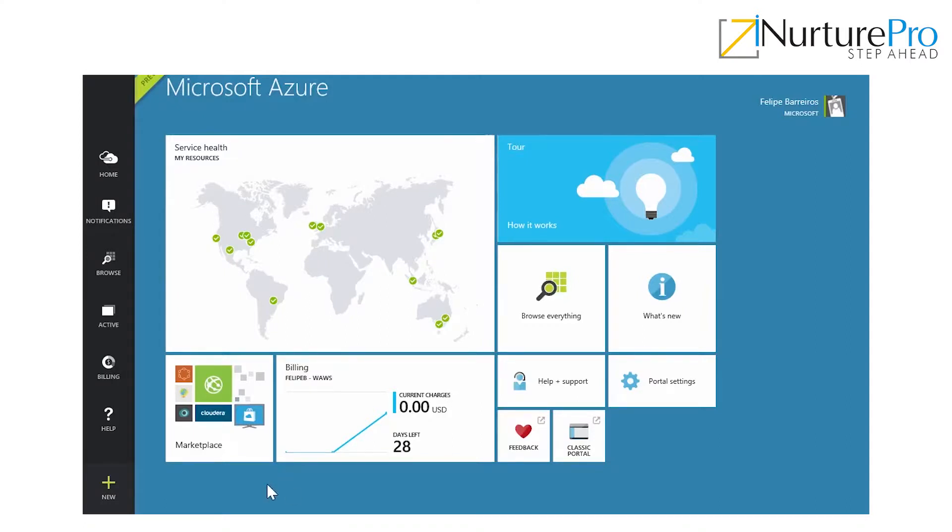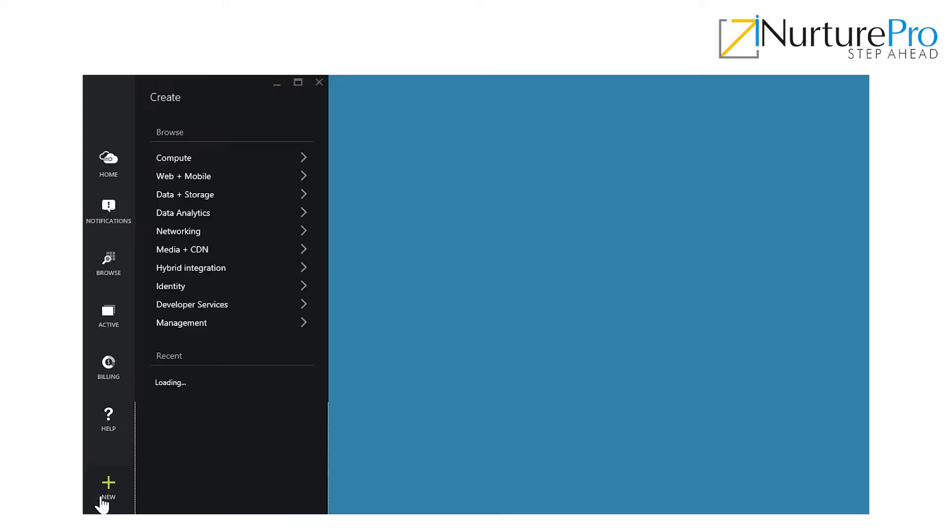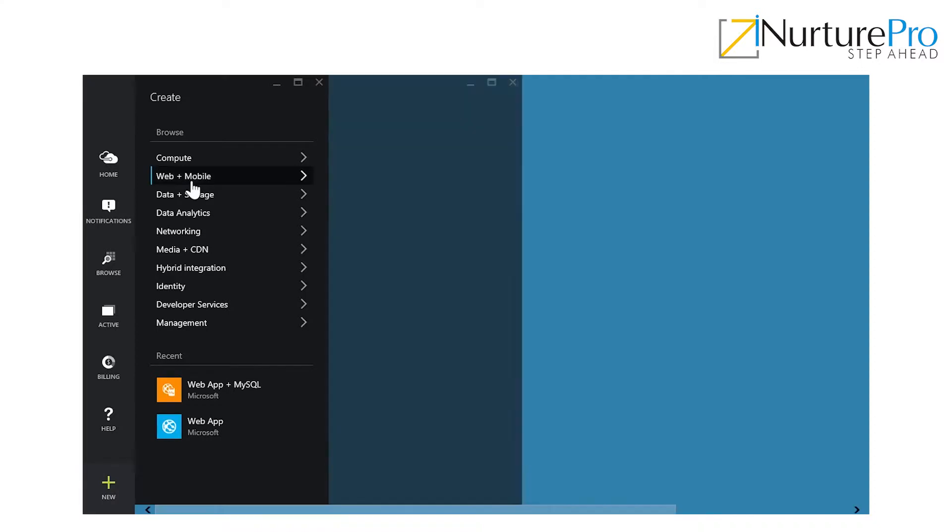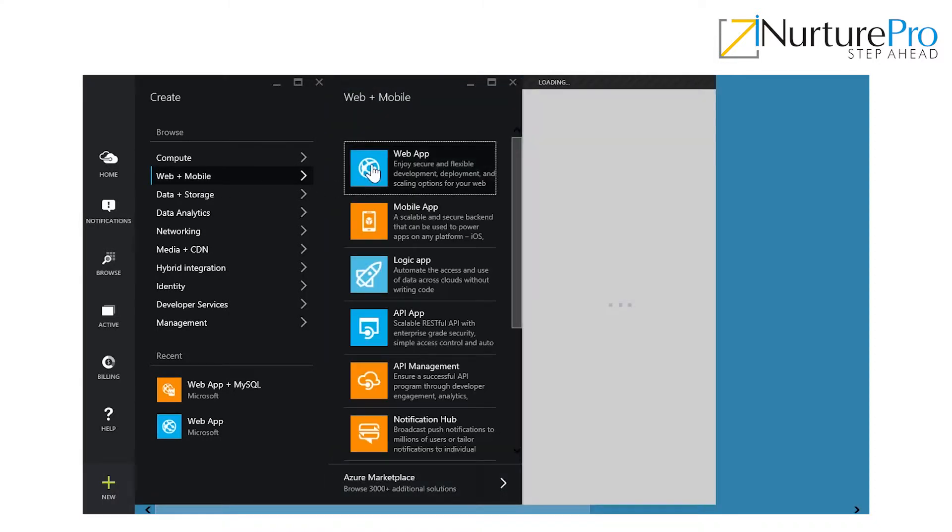To create a new web app so you can publish your website or your app on the cloud, you can hit New right here. We can go to web and mobile and then we're going to hit web app.